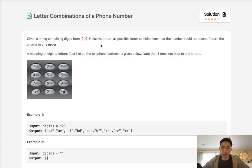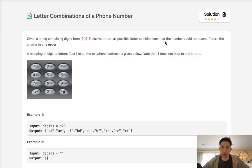Welcome to April's LeetCode Challenge. Today's problem is letter combinations of a phone number. Given a string containing digits 2 through 9 inclusive, return all possible letter combinations that the number could represent. Return the answer in any order.